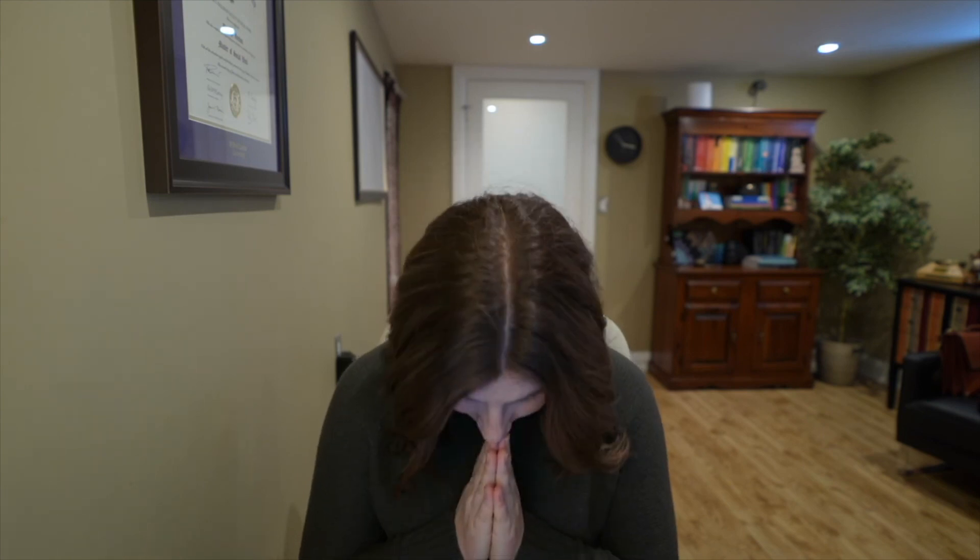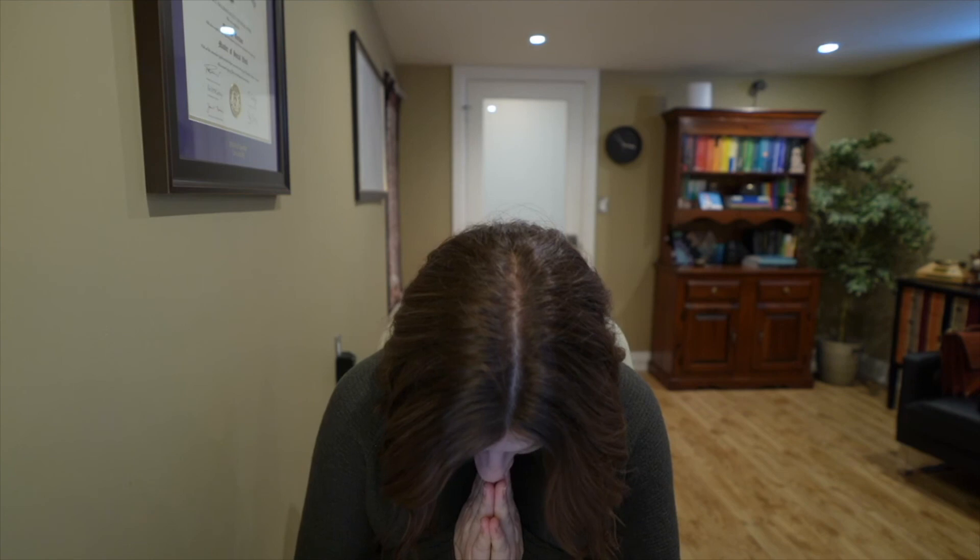Stay where you are, if you'd like. Or you can place both hands together above the heart. Thank you so much for practicing together with me today. Have a great day. Bye.